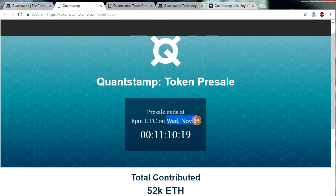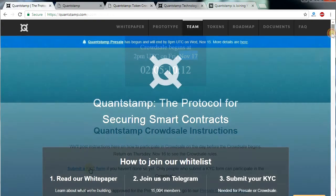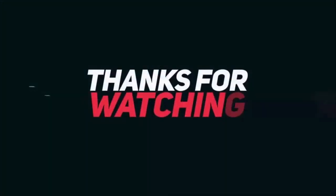In case you missed the pre-sale, you will still be able to participate in the token crowd sale starting November 17th — but keep in mind you need to submit a KYC form before that. It is definitely an exciting and genuine project. I have provided all the necessary links, including links to their whitepaper, in the description box below. So make sure to hop onto their website and participate in their crowd sale. An exciting ICO that will make the Ethereum world a better place. Make sure to like this video and subscribe for more ICO and cryptocurrency news.